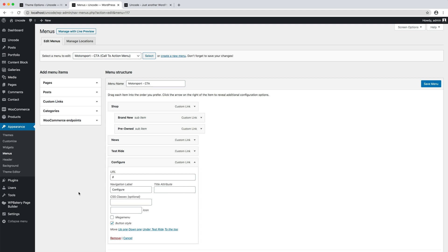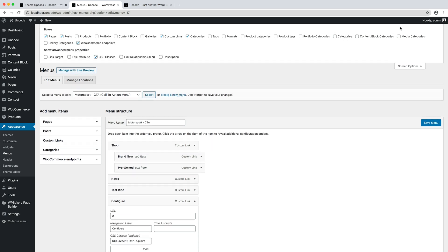To change the appearance of the button menu item, you can simply paste some of these CSS classes in the CSS classes field. The classes are combinable, and they replicate all the options of the Uncode Page Builder button styles. If the CSS classes field is not visible, please enable it from the screen options at the top of your menu page.